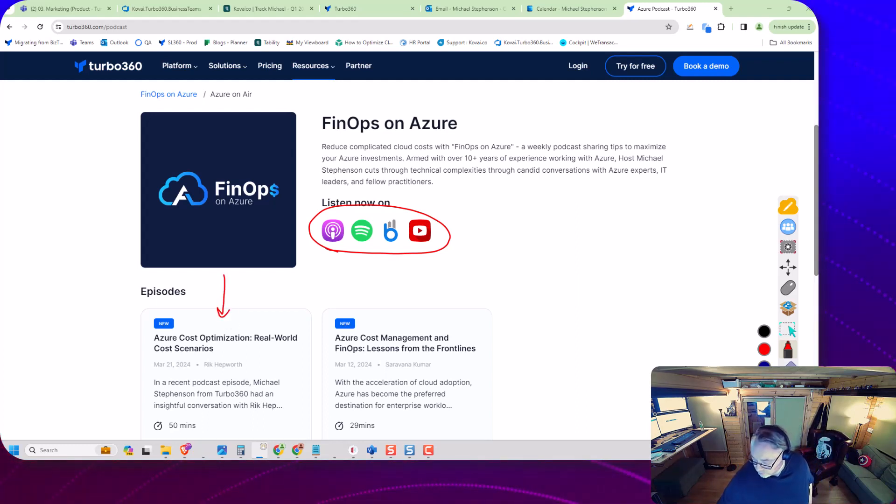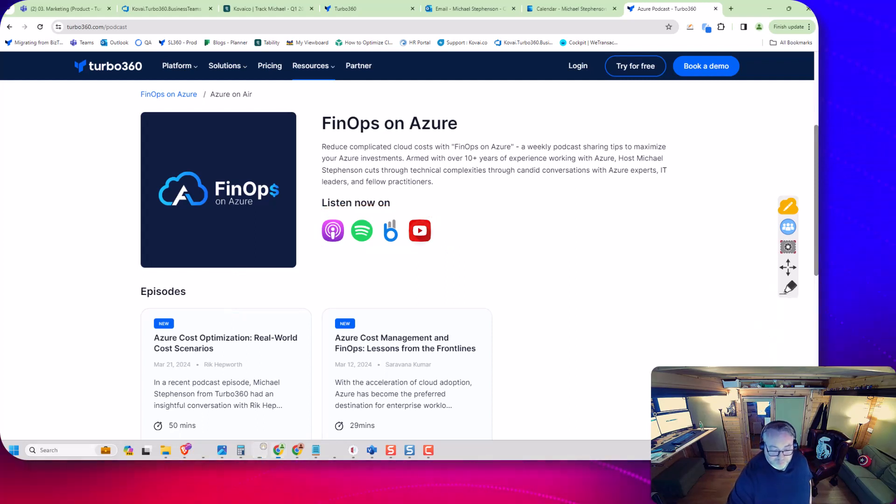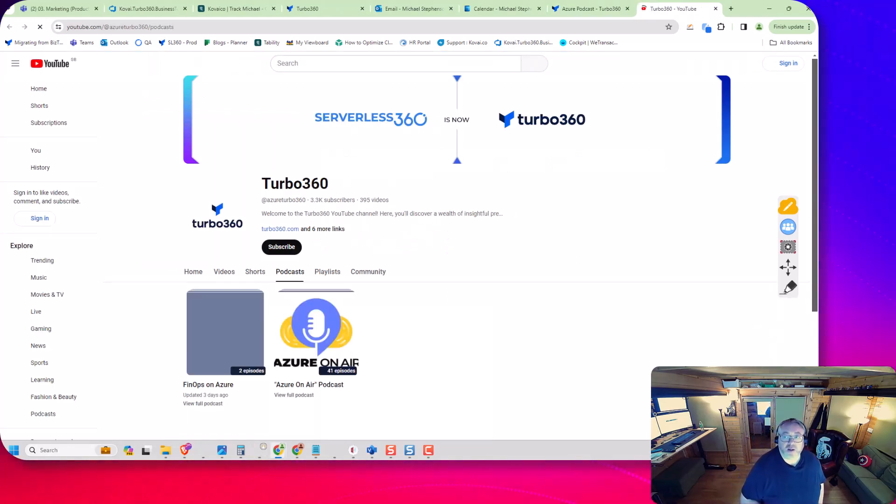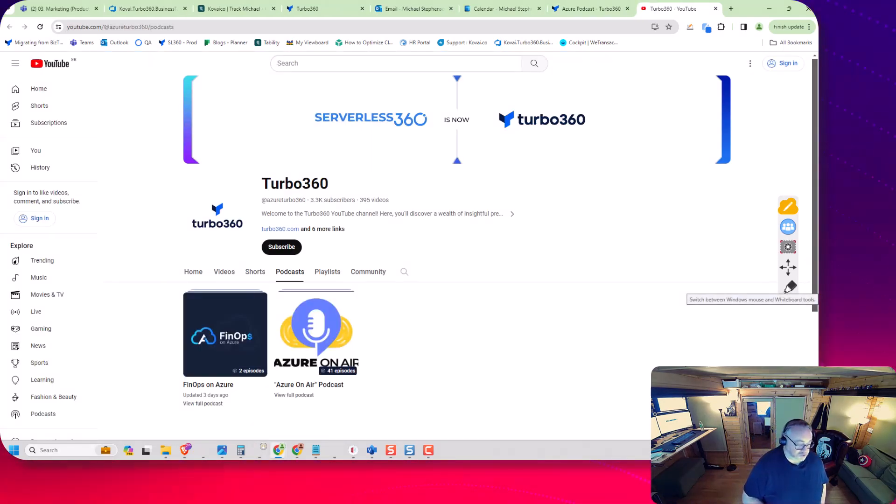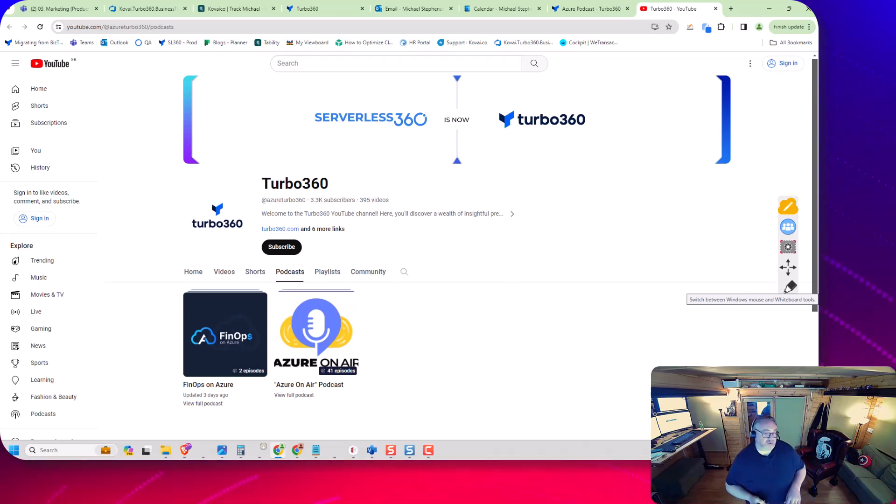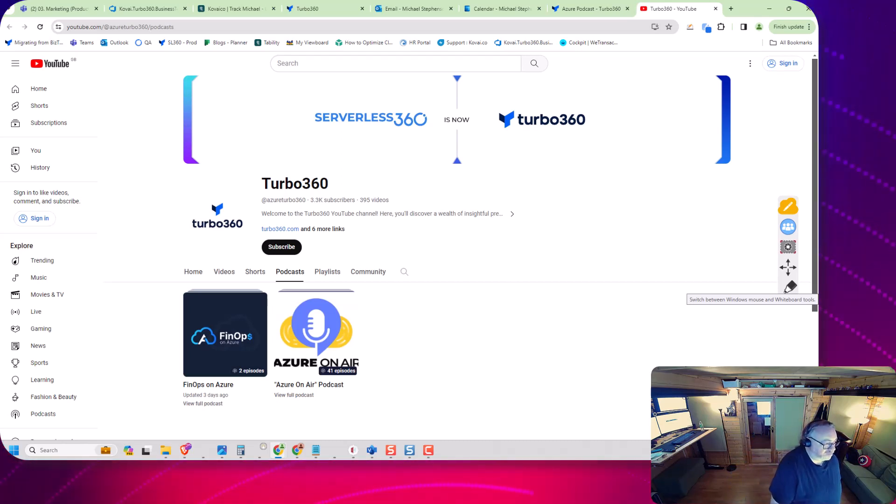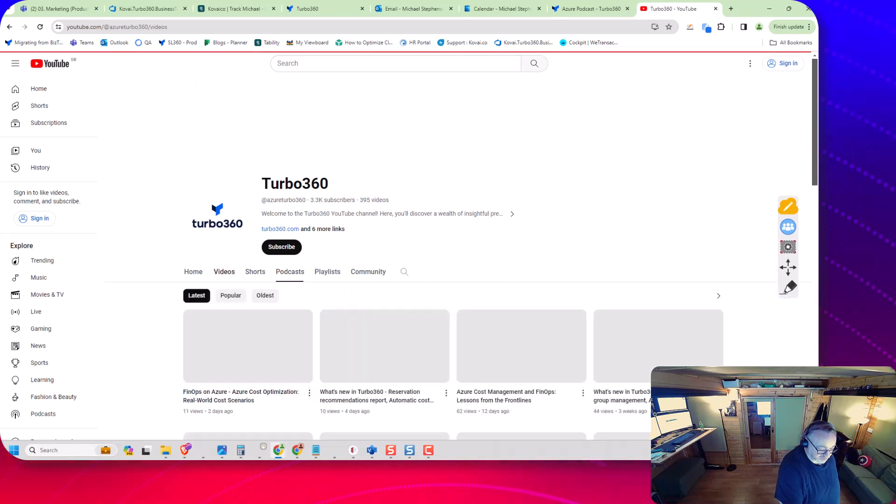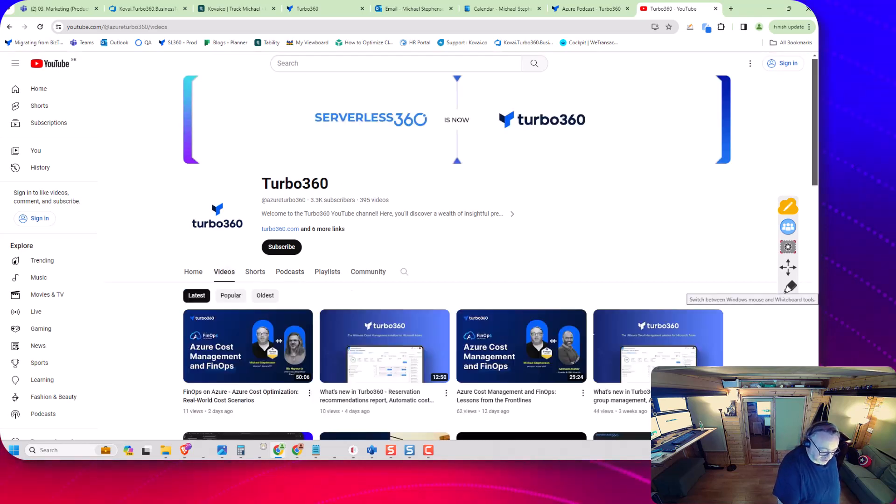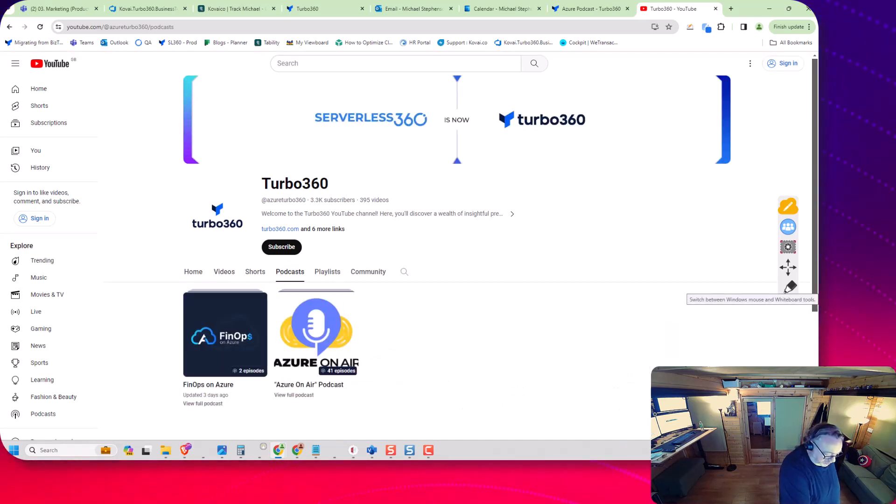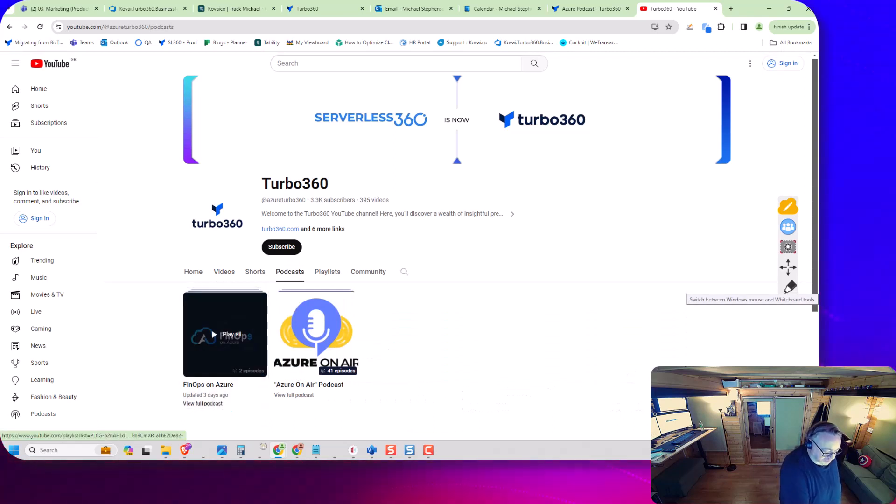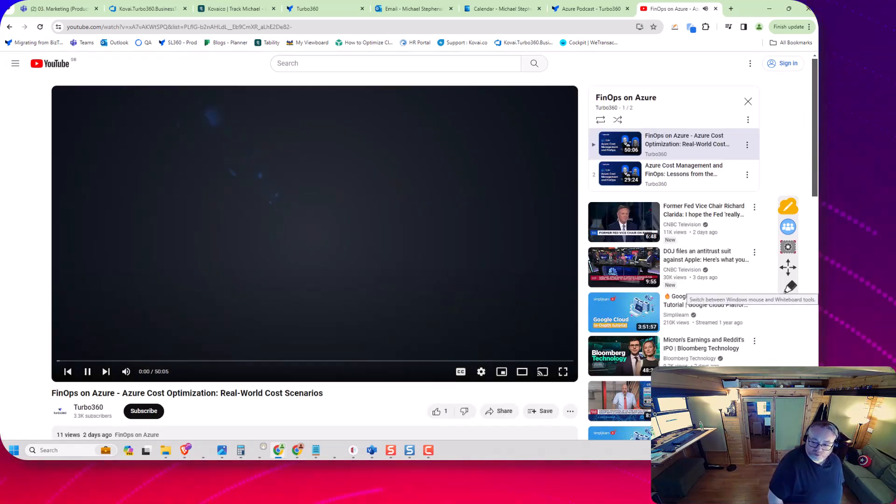Let's take a quick jump over to YouTube and have a look. On the Turbo 360 YouTube channel, there's quite a lot of different things—we've got loads of videos historically. But in the podcast section, if we go to the FinOps on Azure one...